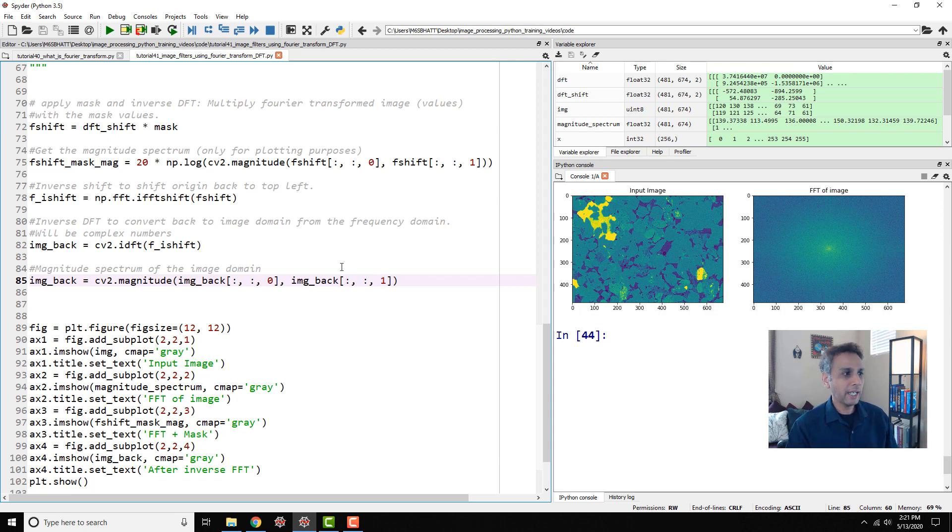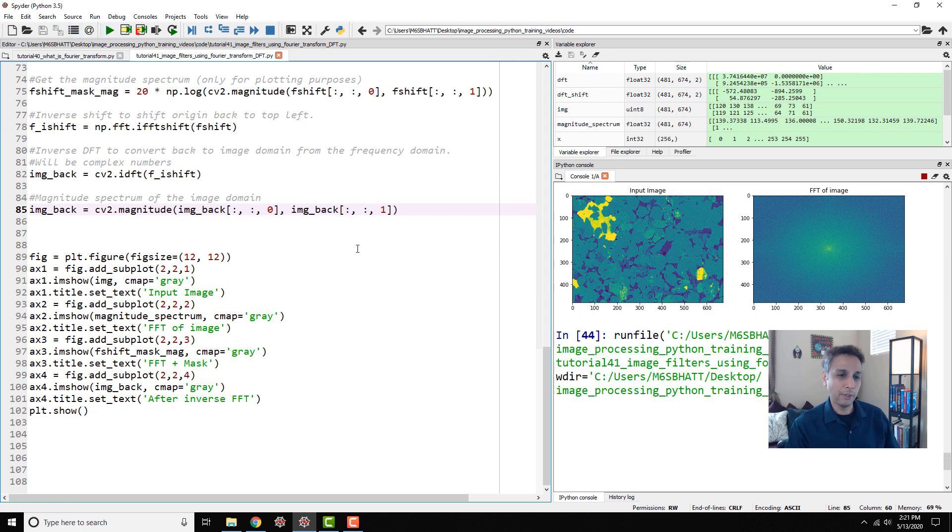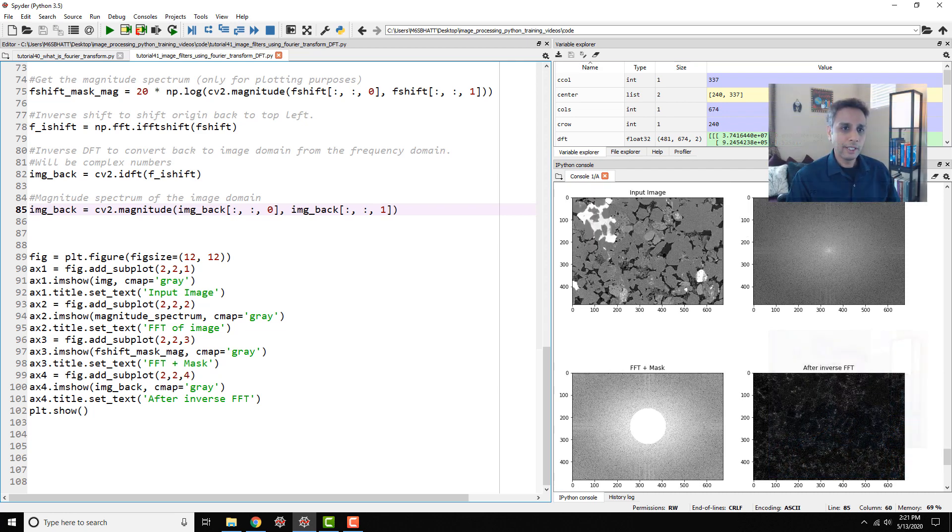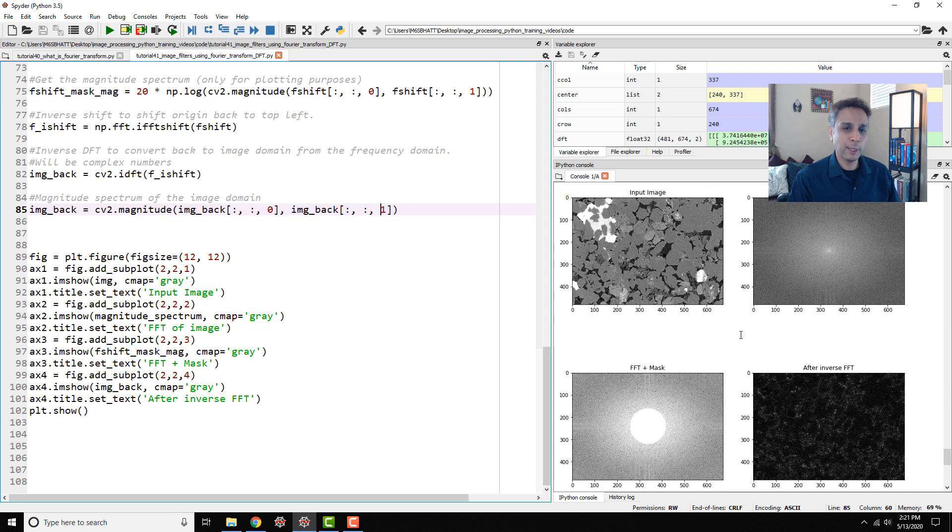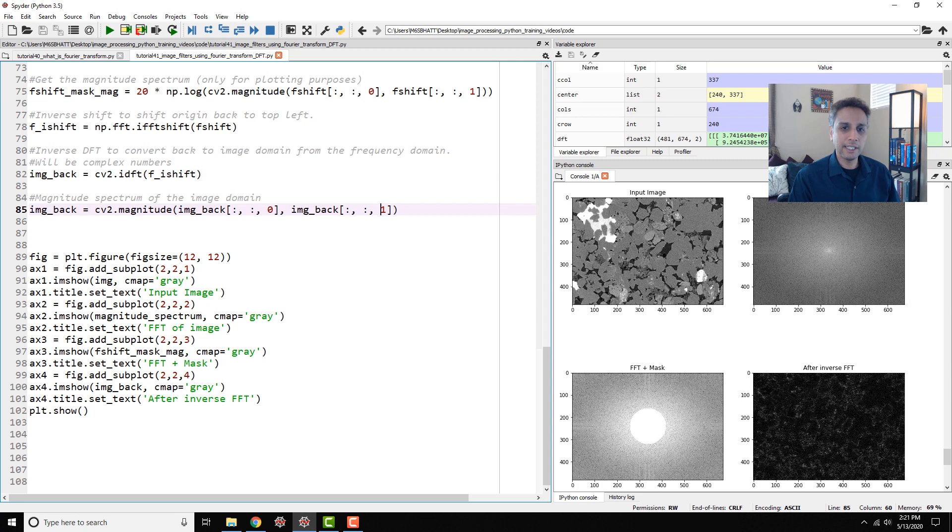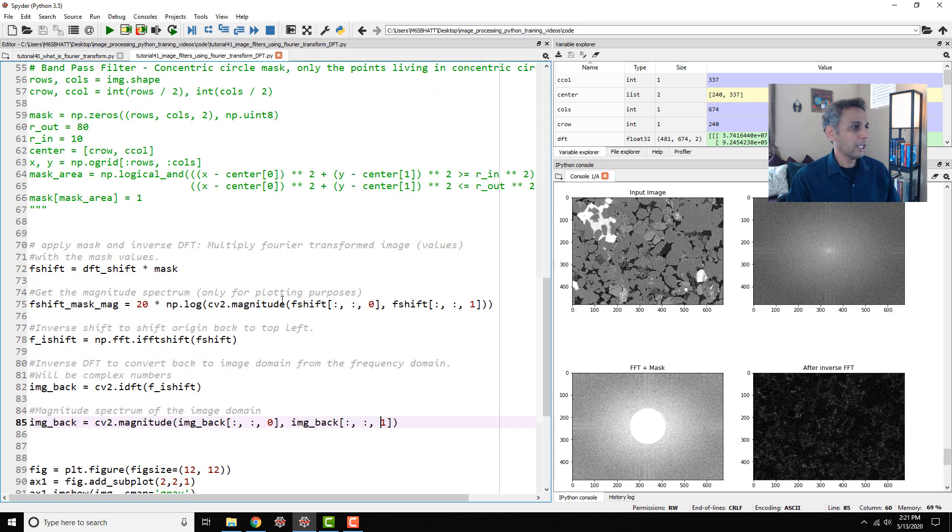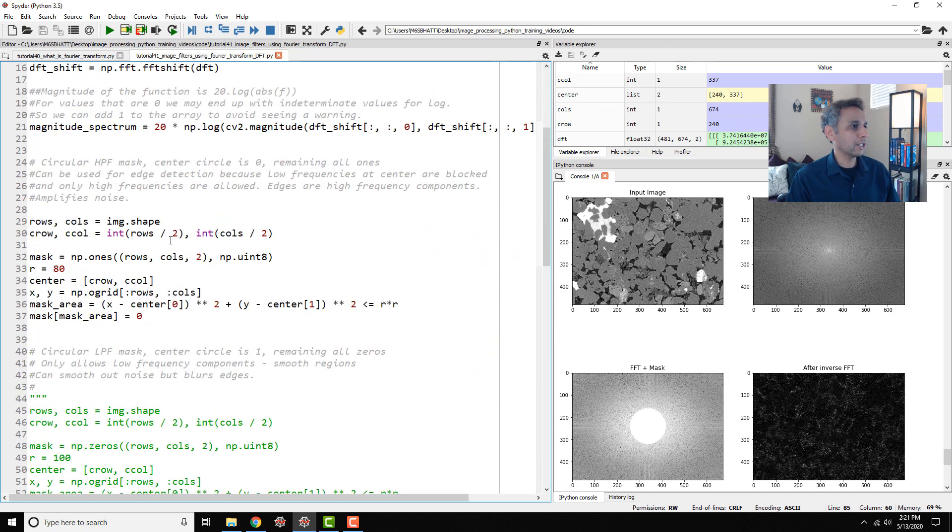Now I'm just plotting all the input images and everything so we can have a look at the output. Here this is our input image, this is our FFT image, this is the mask image, and here is the after inverse FFT. We are actually detecting the edges over here. Depending on how large or small this component is, your edges will look different.